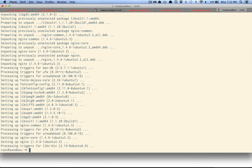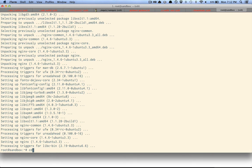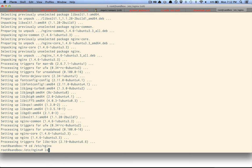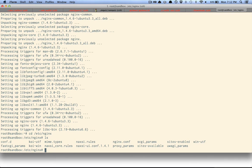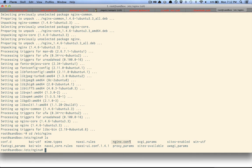So nginx, by default, serves out of this directory that we can find. I'm going to /etc/nginx. And so the main configuration file is nginx.conf.